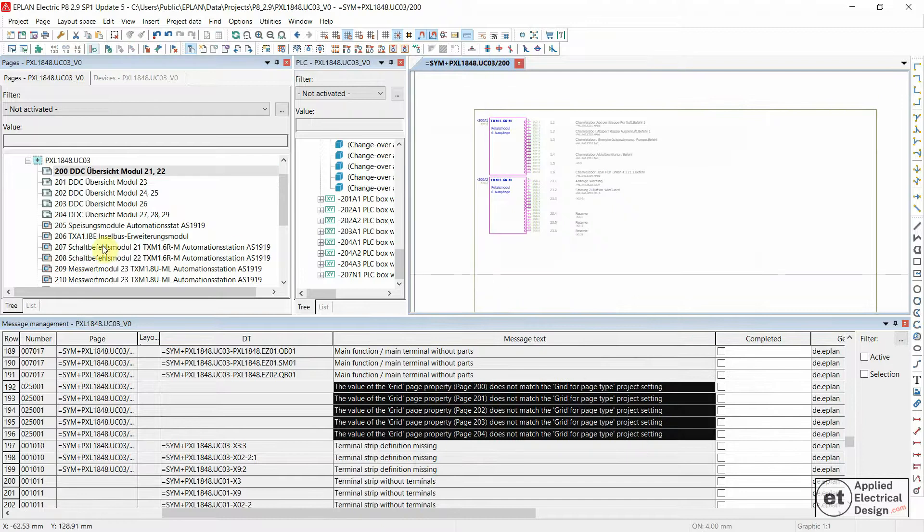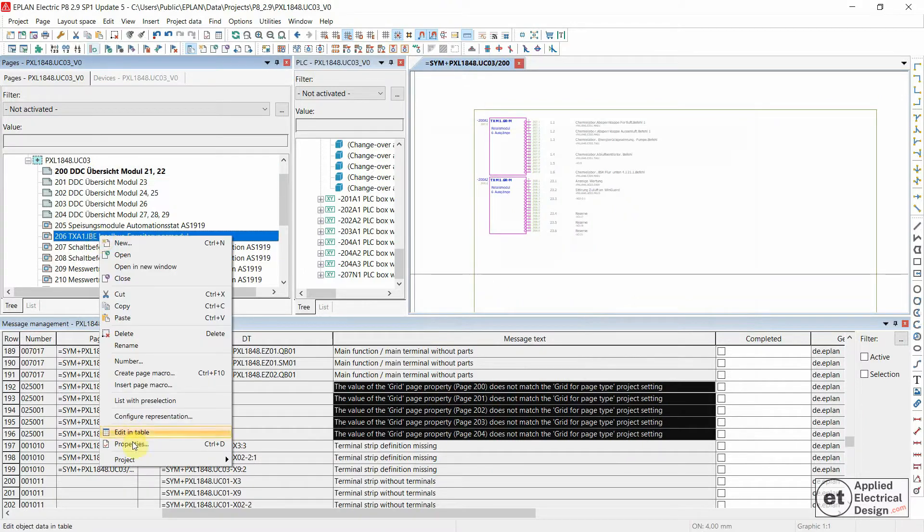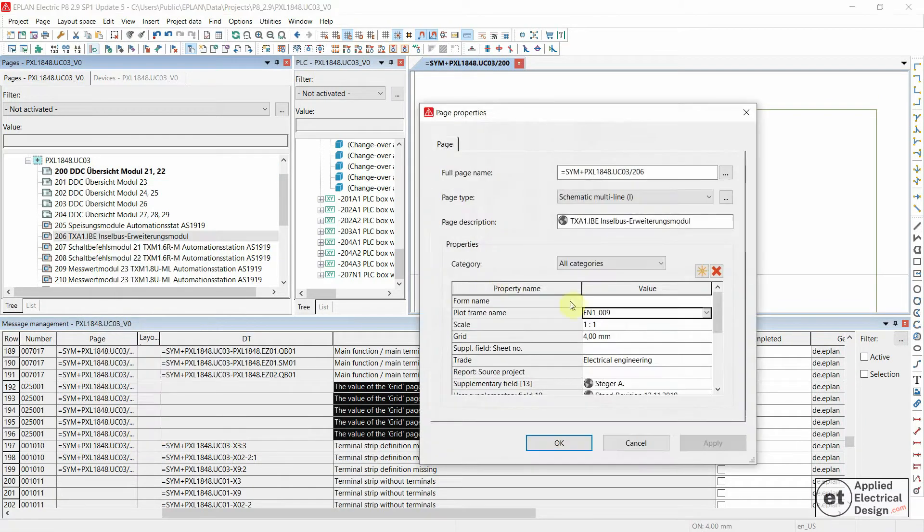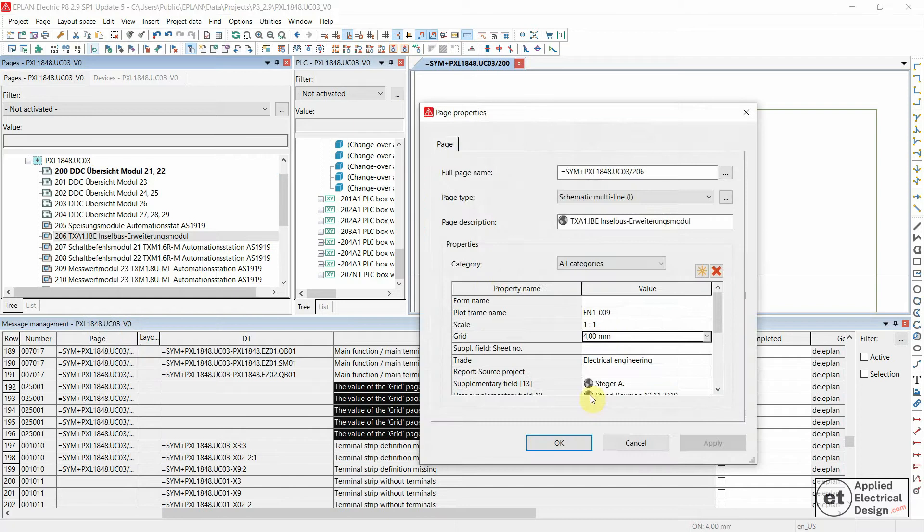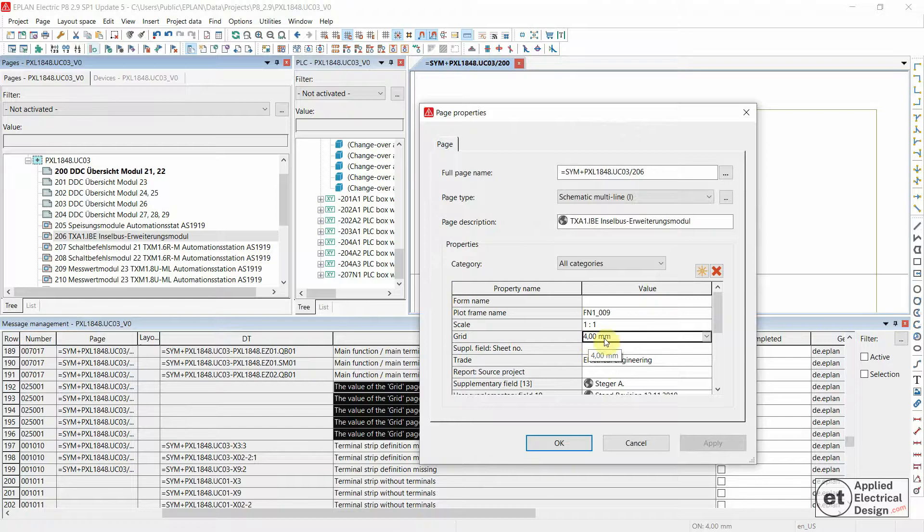This means for the Multiline, you would have a Grid for millimeters, and EPLAN is not generating the message because the Grid corresponds to the Grid in the Settings for this particular Page.